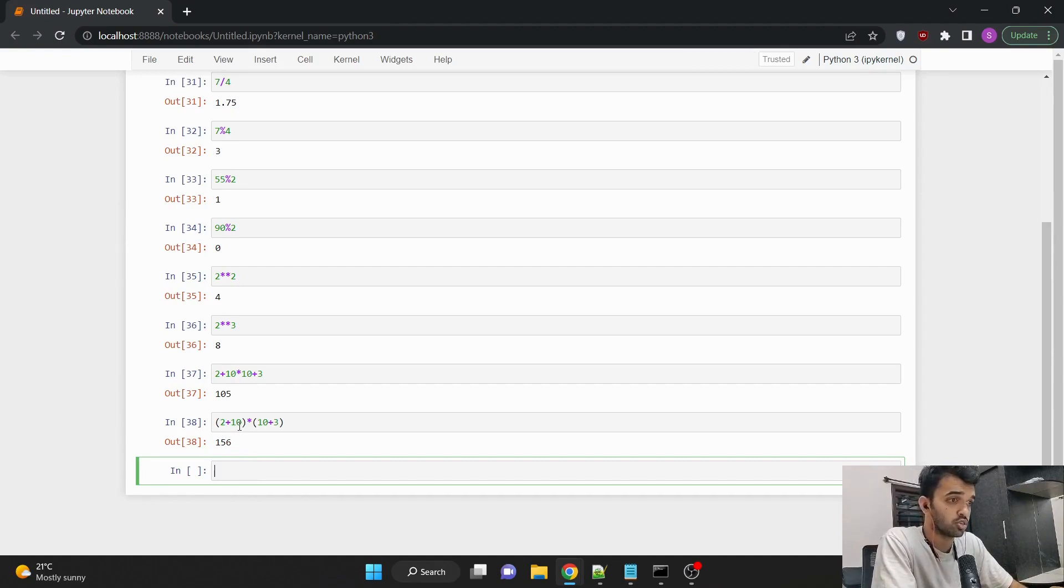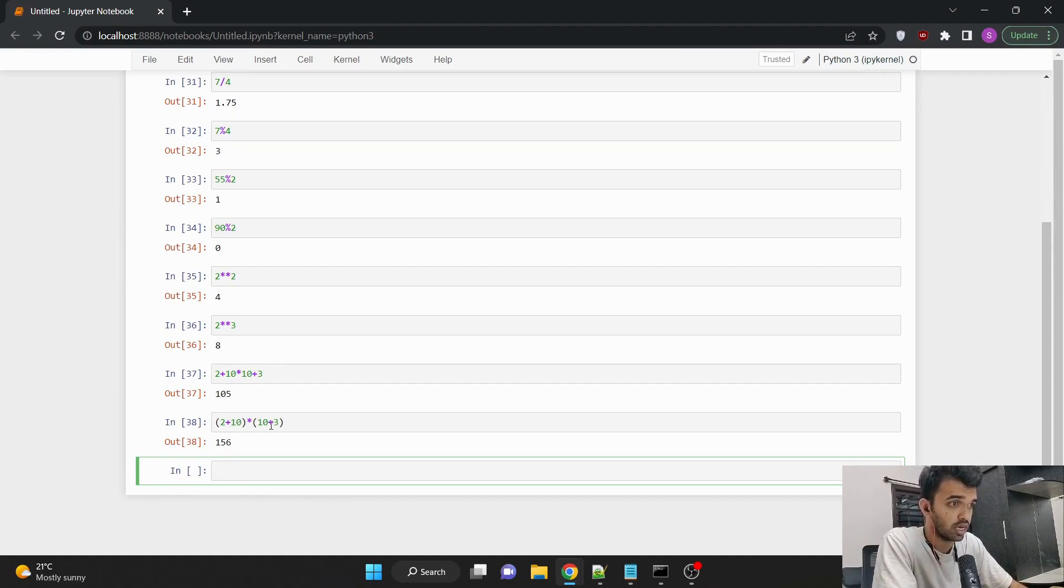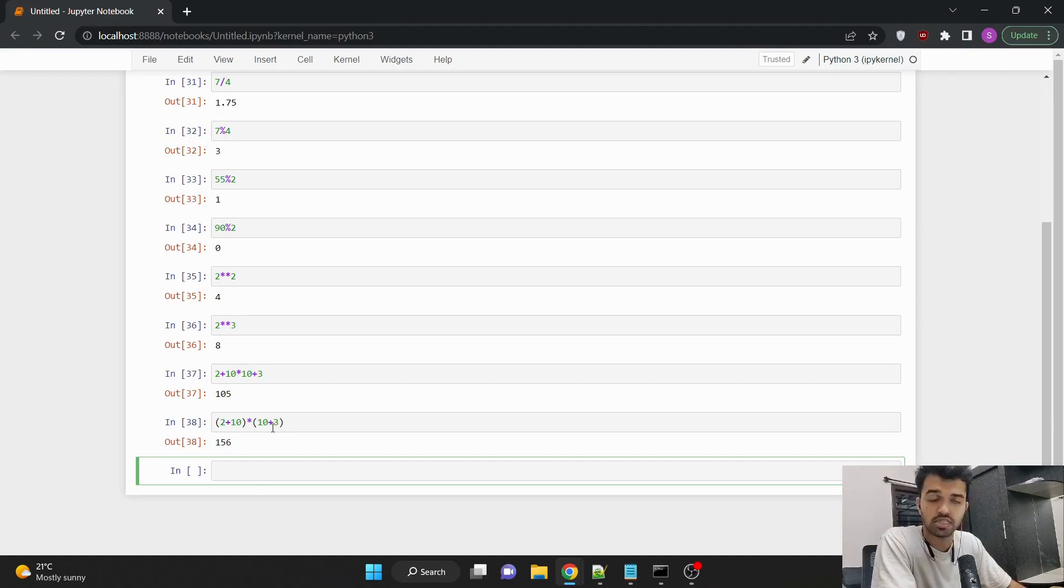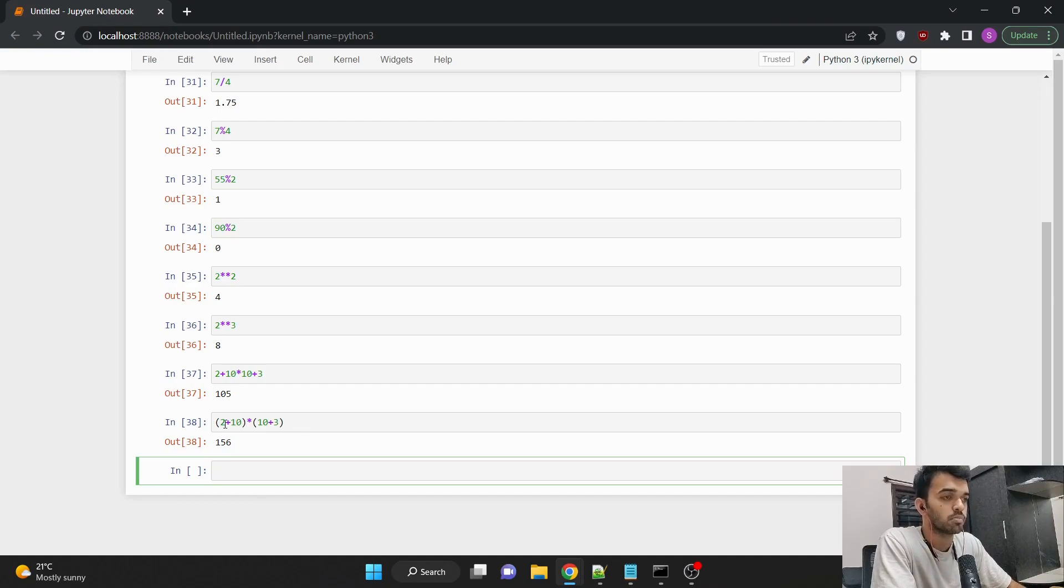Here what it is doing, it is just adding 10 with 2, which is 12. And again, in the other bracket, it is adding 10 plus 3, which would be 13. And finally, Python is multiplying 12 with 13, which is equal to 156.